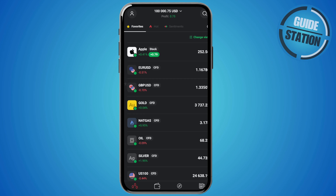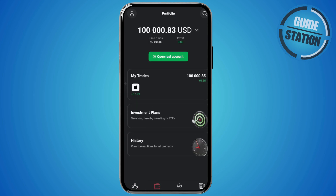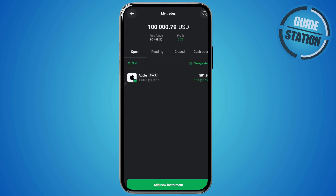First, you want to open your XTB account and head over to your portfolio. Then you want to open your active trades and select the position where you want to add a stop loss.